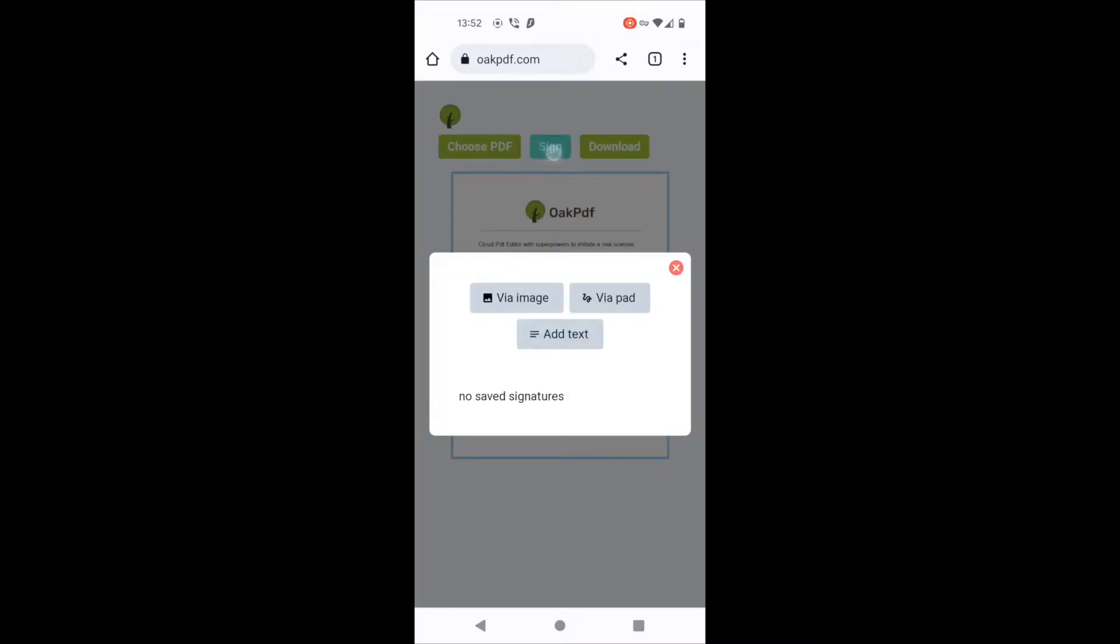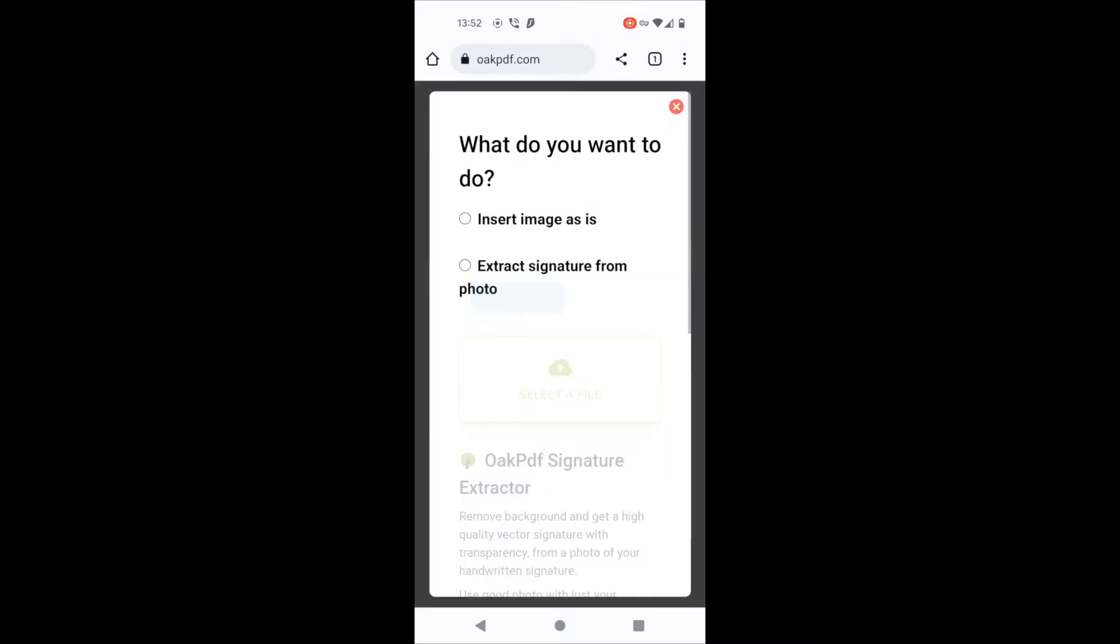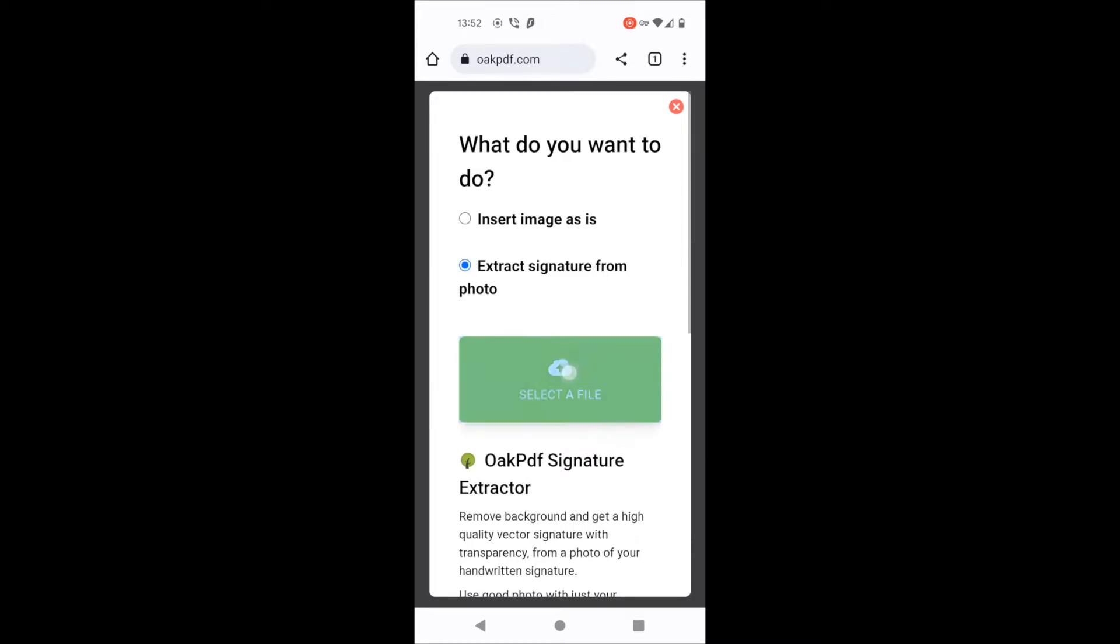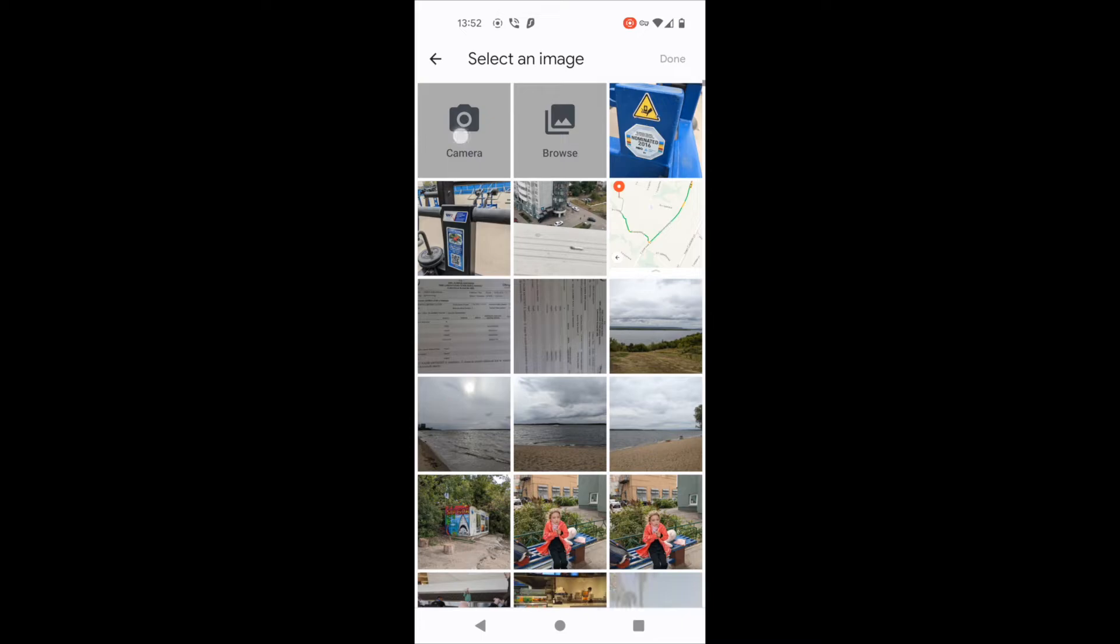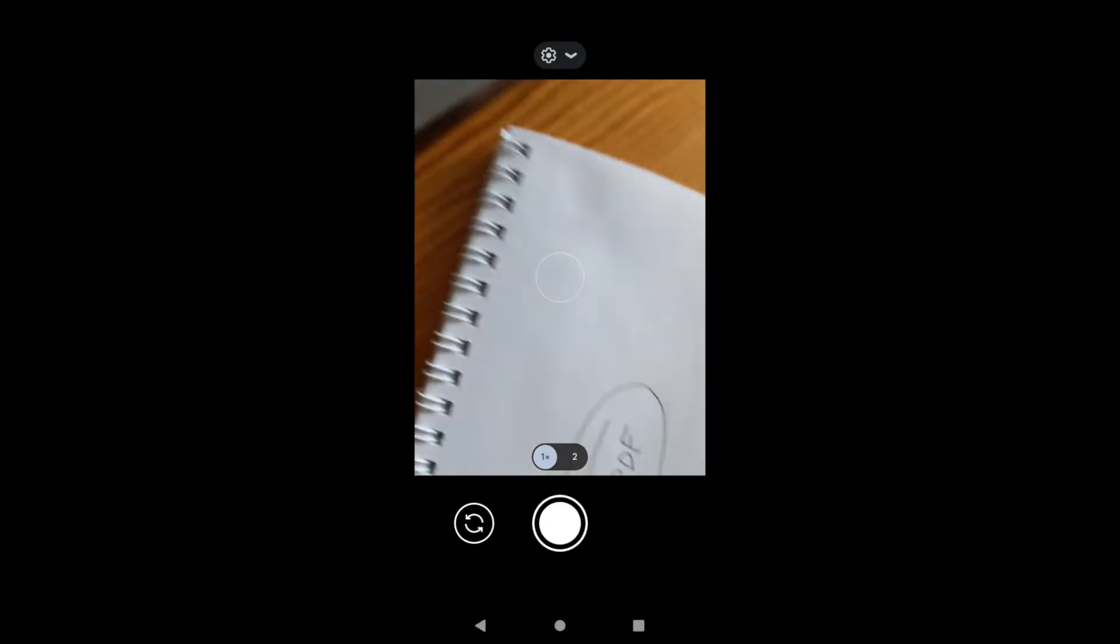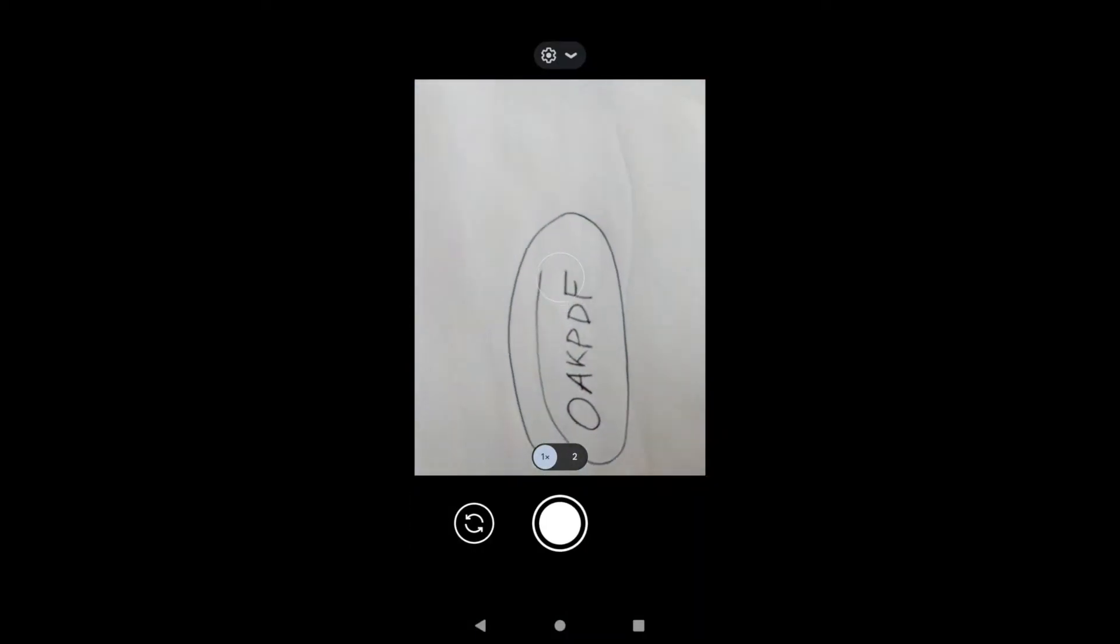Now I click sign via image and click extract signature from a photo. Now select file camera and now I have my handwritten signature on the paper. Take a picture of my signature.